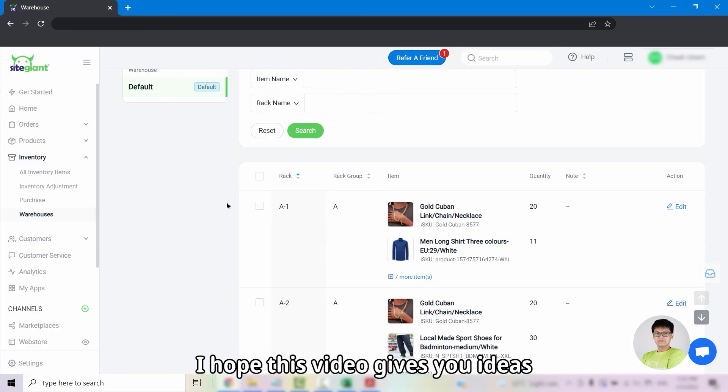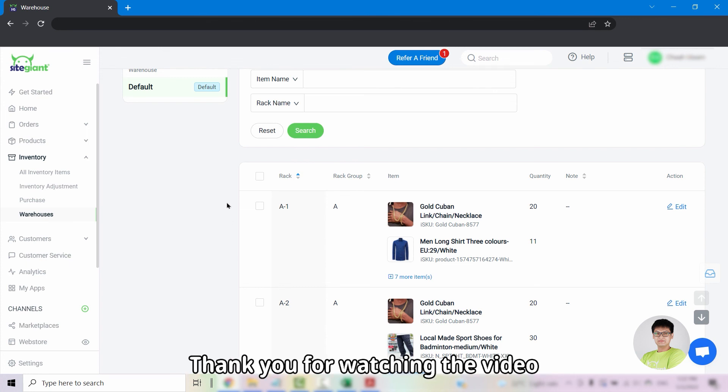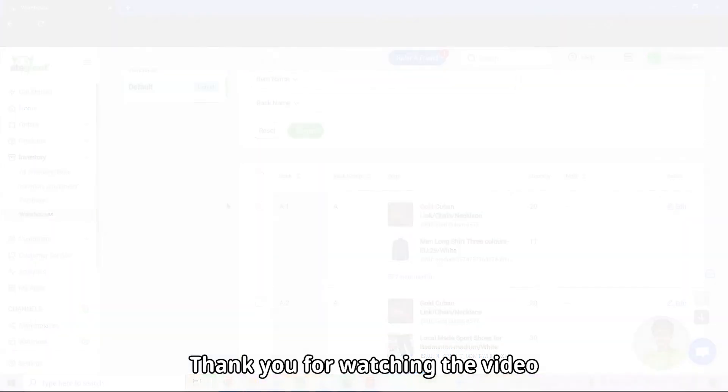I hope this video gives you ideas in managing your racks inside SiteGiant. Thank you for watching the video.